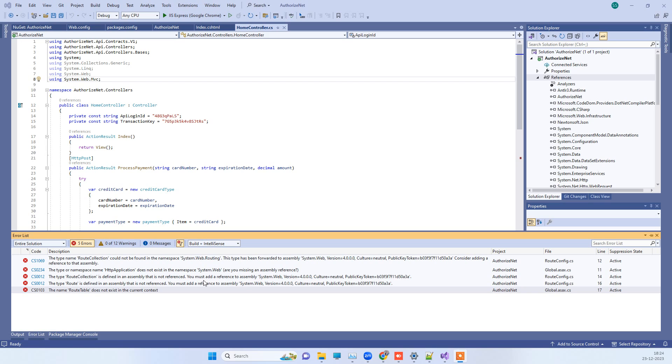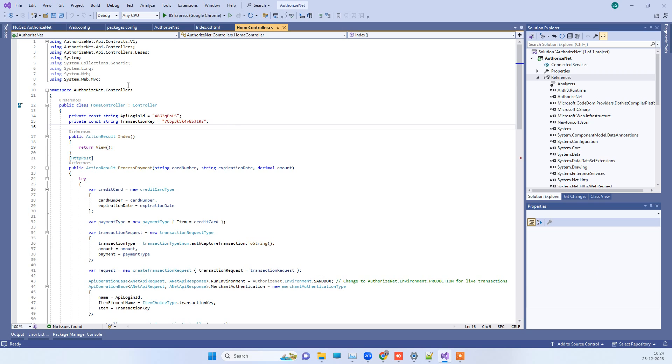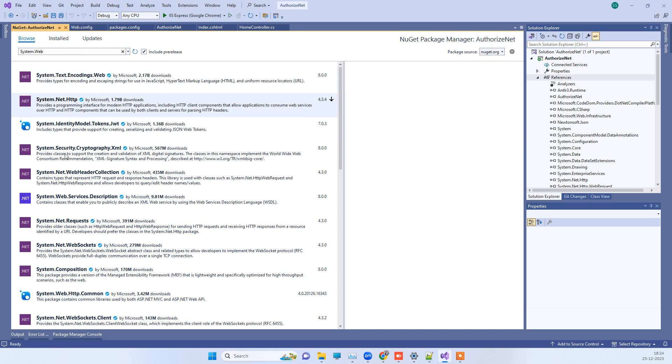Here it says you must add a reference to assembly system.web and version is given there. If the system.web reference is missing from your project, you will not find the system.web reference in the NuGet packages because that is not available there.